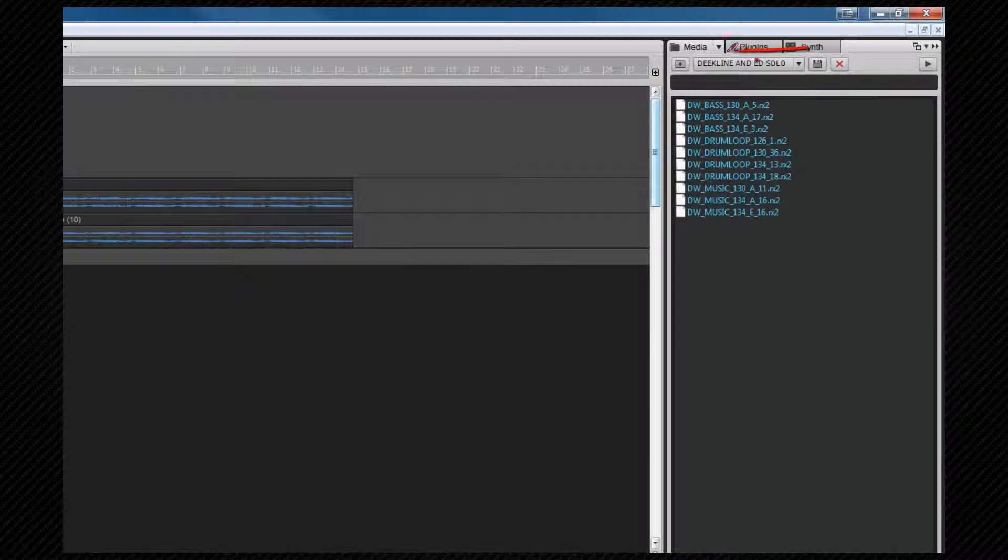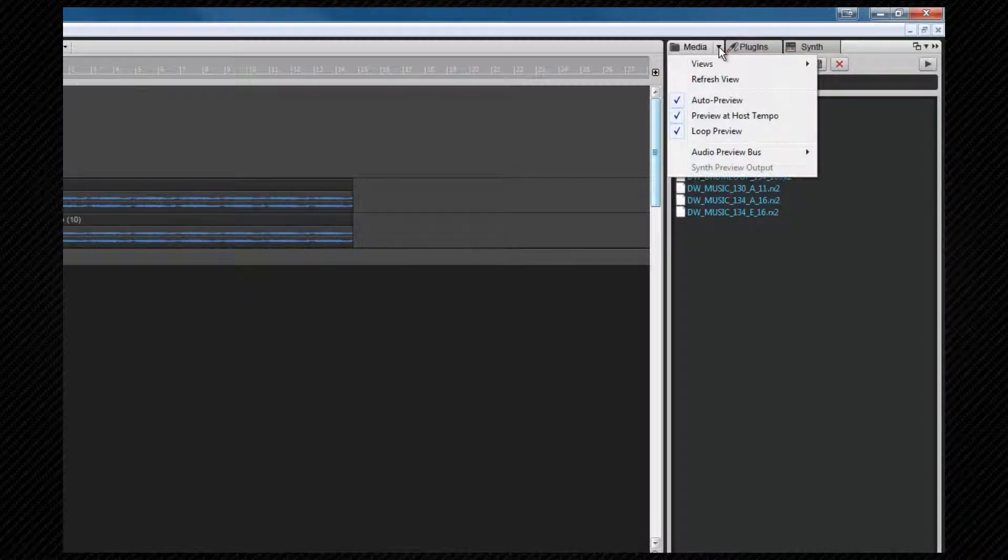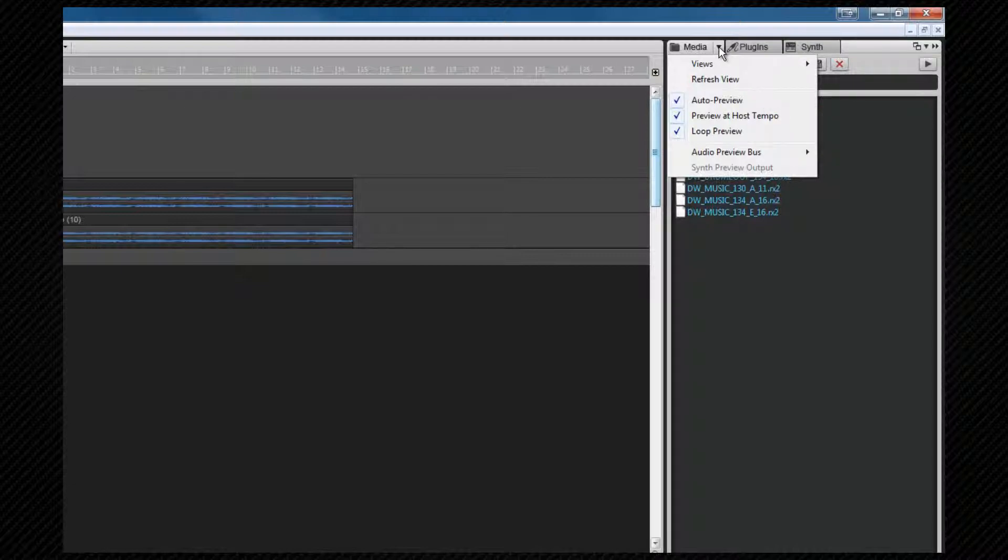The dropdown menu to the right of the media tab allows us to set various view and behavior options. For example, we can set the auto preview option, which means we will hear a clip preview automatically without clicking on the play preview icon.